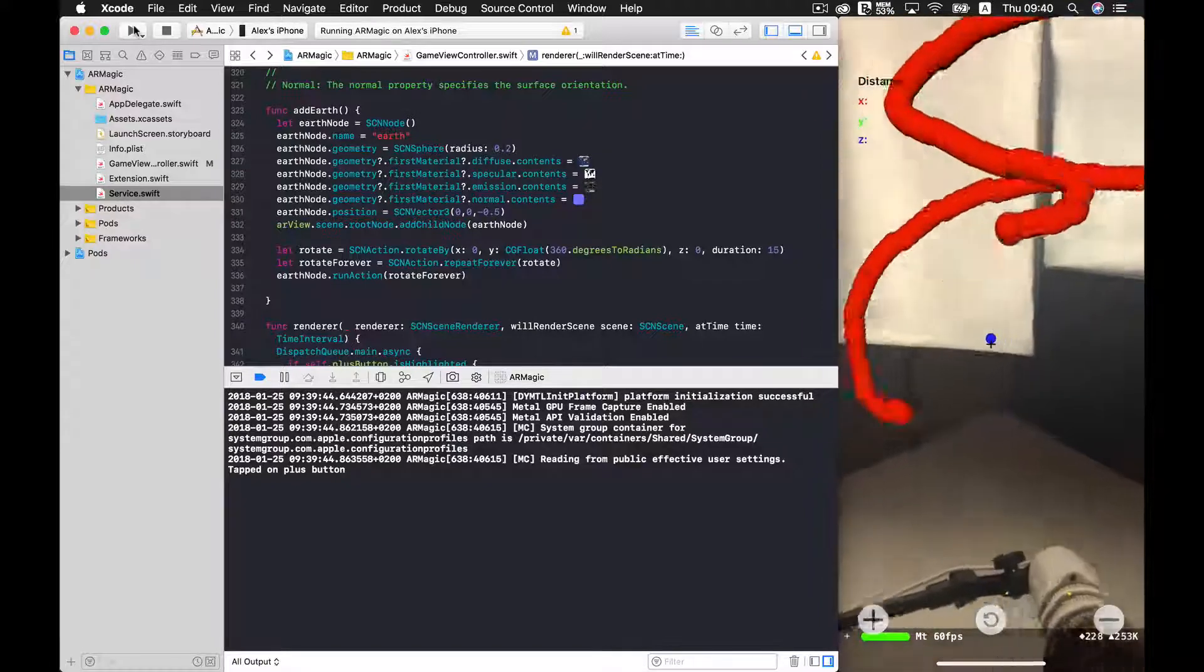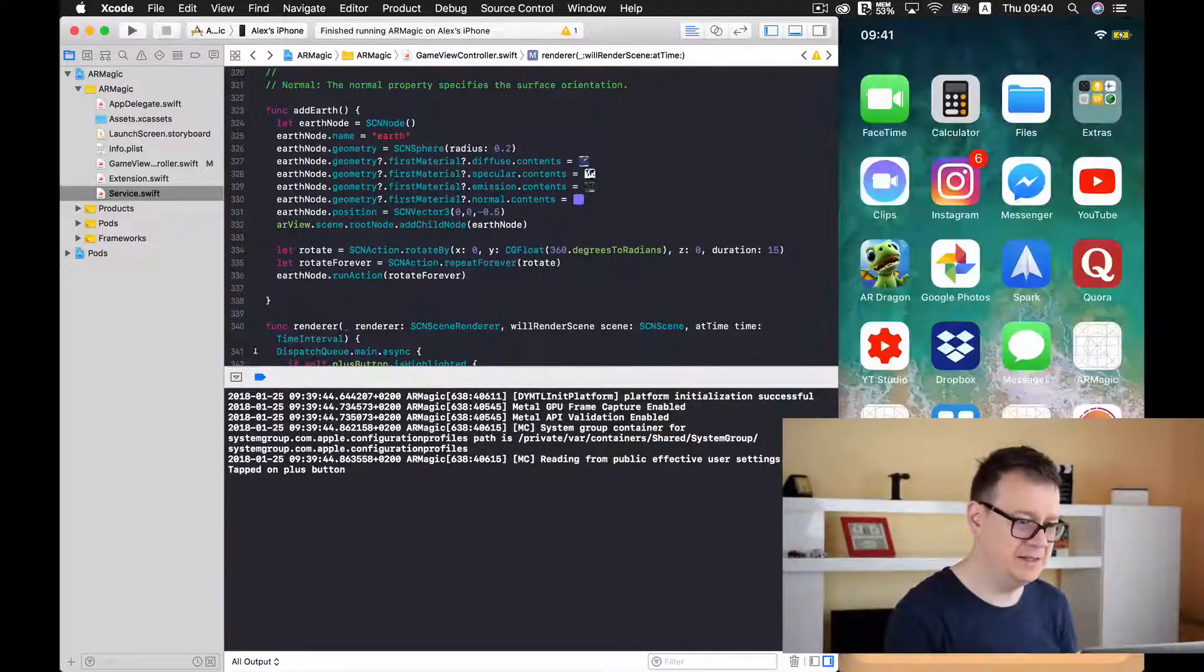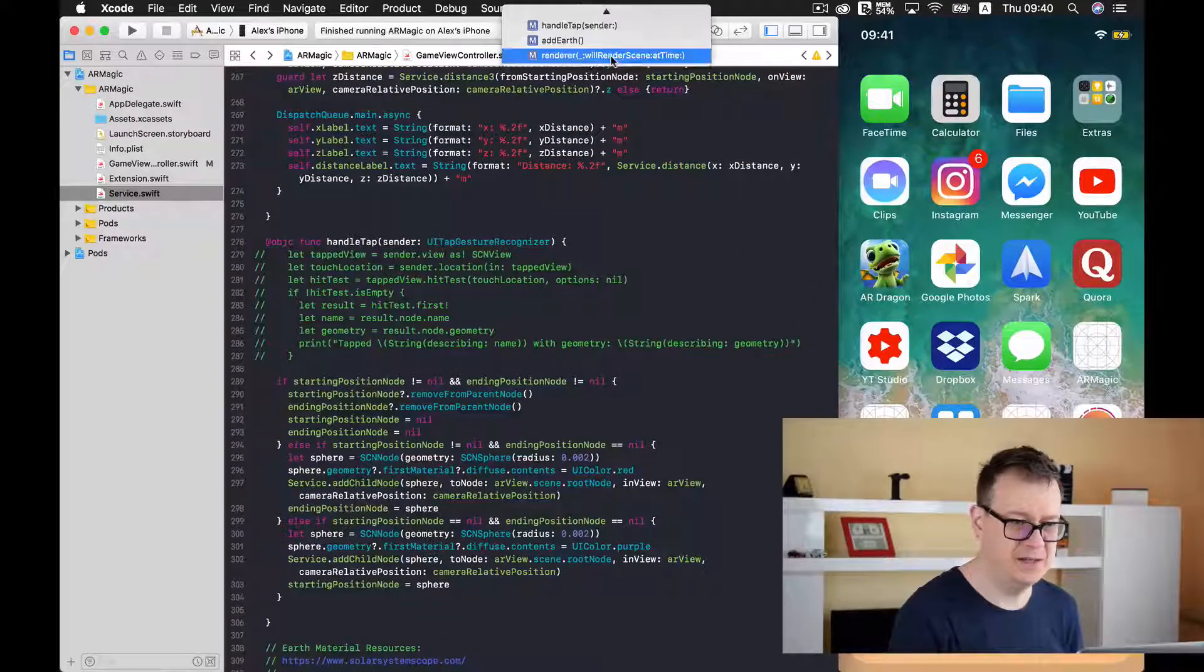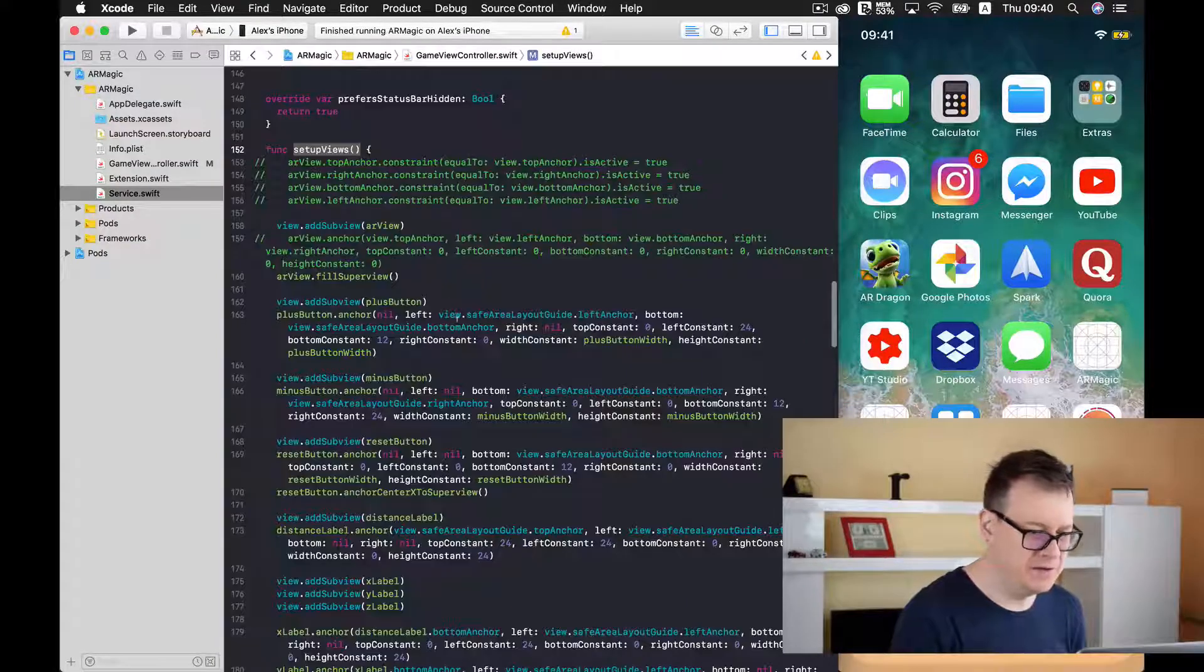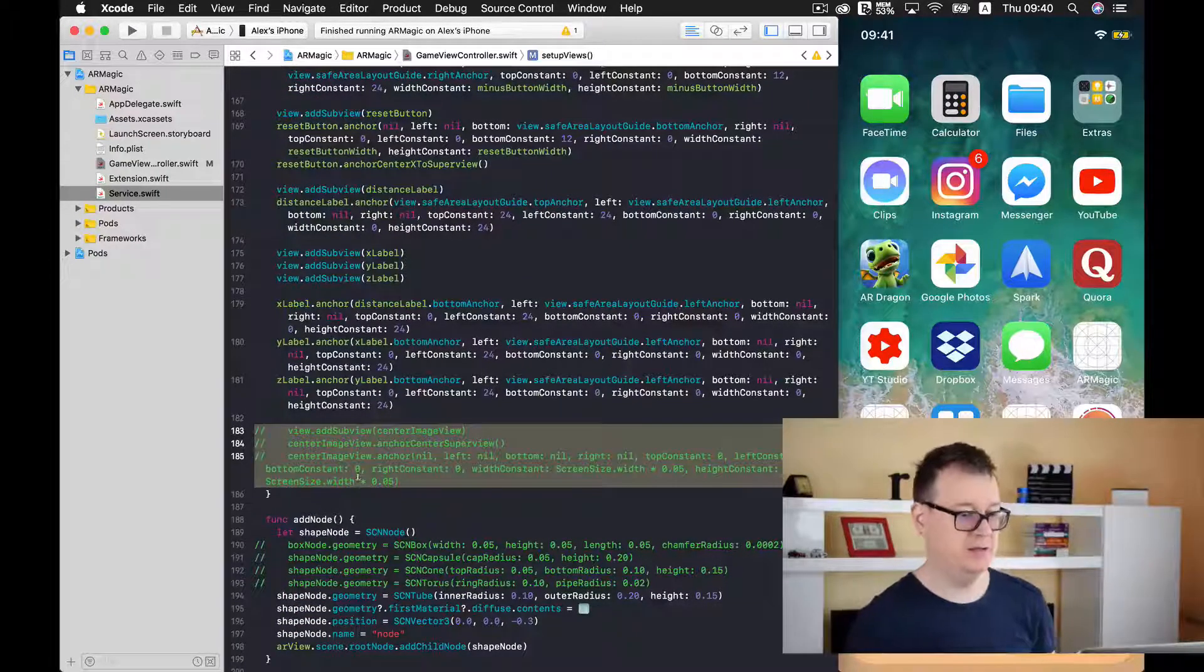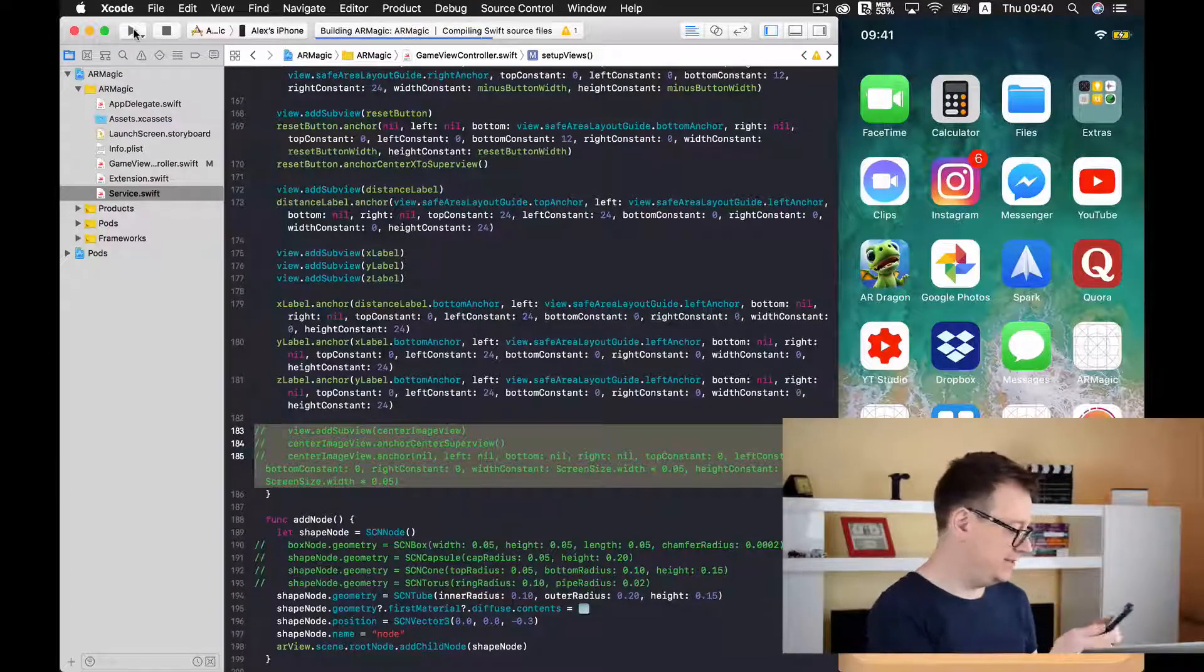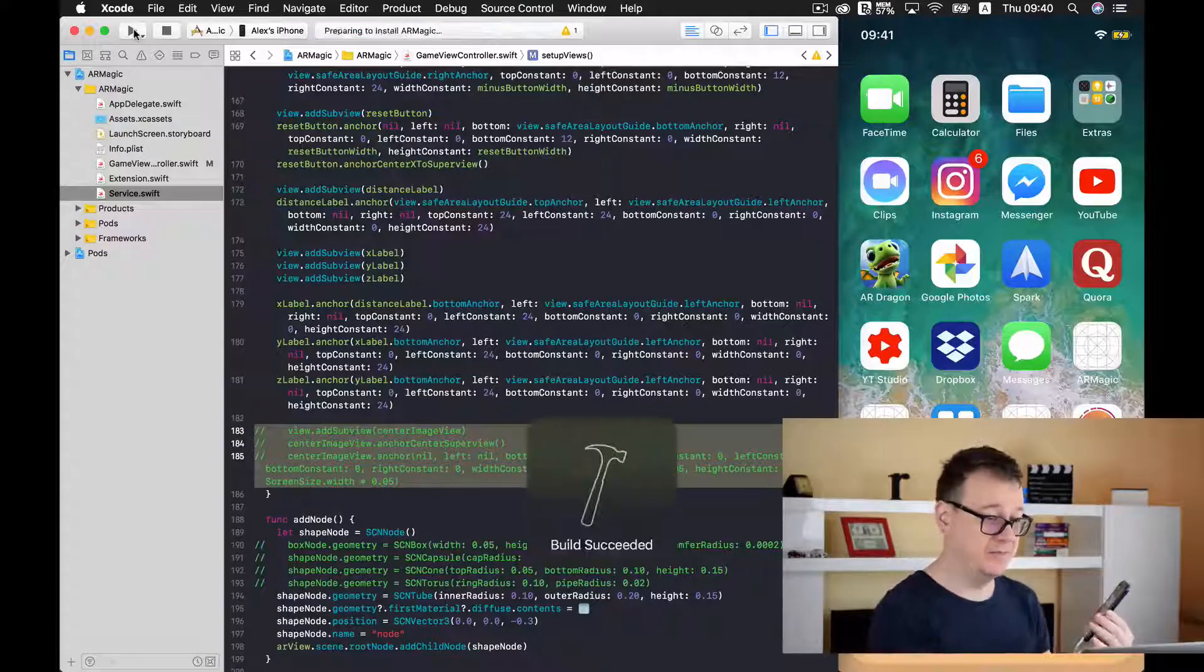One thing that is bothering me is that plus sign that is redundant from our previous project. So I will just find it and not add it. So let's go to setup views and let's just scroll down and the center image view should not be added to the view.